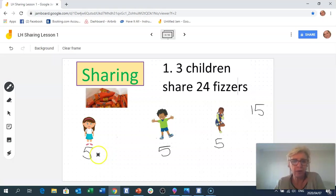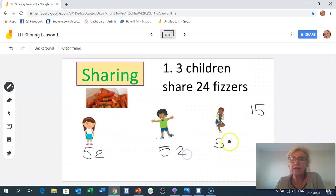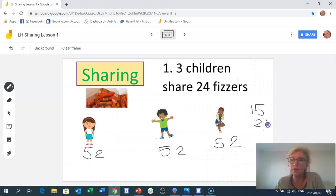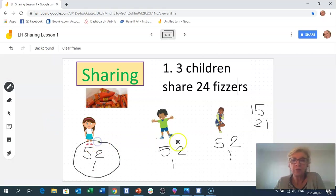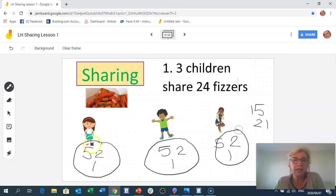Now I'm going to count up from 15 and share in twos: give 2 to each child — that's 17, 19, 21. We've used 21 fizzes. Only 3 left, so we give one each: 22, 23, 24. Now let's count how many each child gets — it is 8. They each get 8.